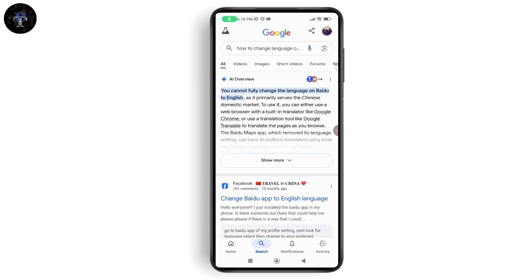You cannot fully change the language on Baidu to English, as it primarily serves the Chinese domestic market. To use it, you can either use a web browser with a built-in translator like Google Chrome, or use a translation tool like Google Translate to translate the pages as you browse.